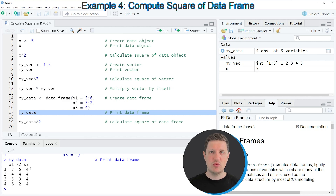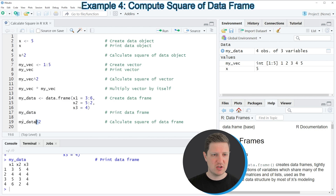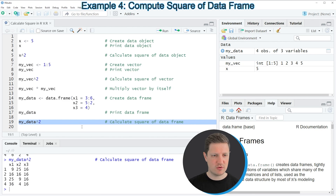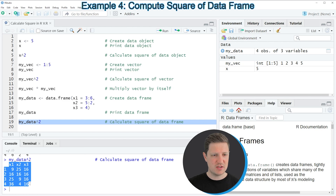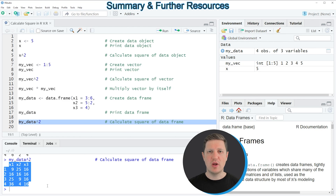If we want to calculate the square of each value in our data frame, we can apply the caret operator as shown in line 19. Running this line returns another data frame at the bottom of the RStudio console where we have calculated the square of each value of our input data frame. So in this video I have explained how to calculate the square of a single value, of a vector, or of a data frame.